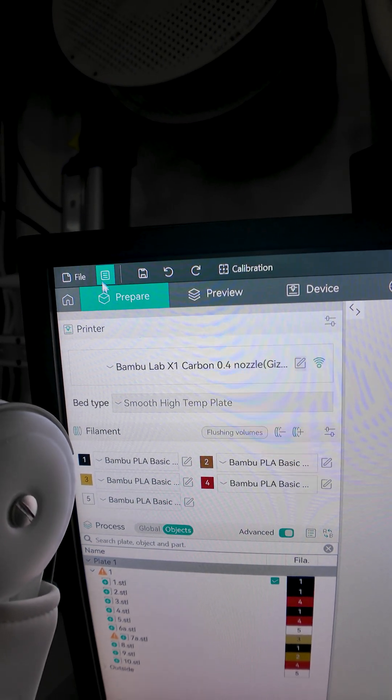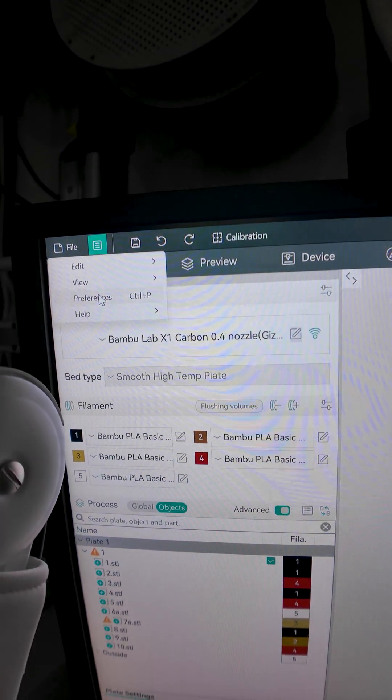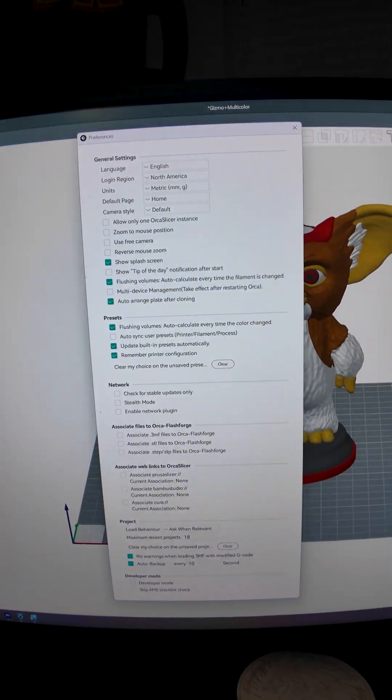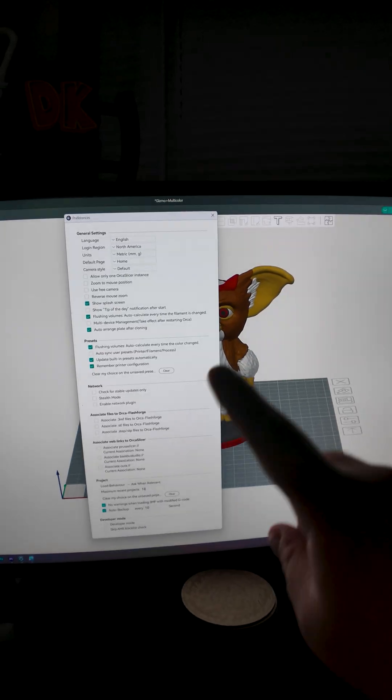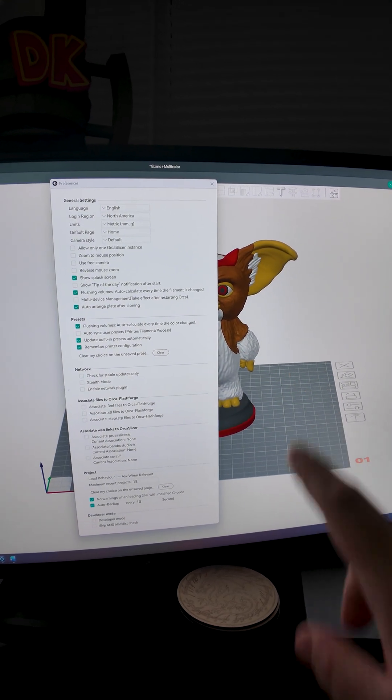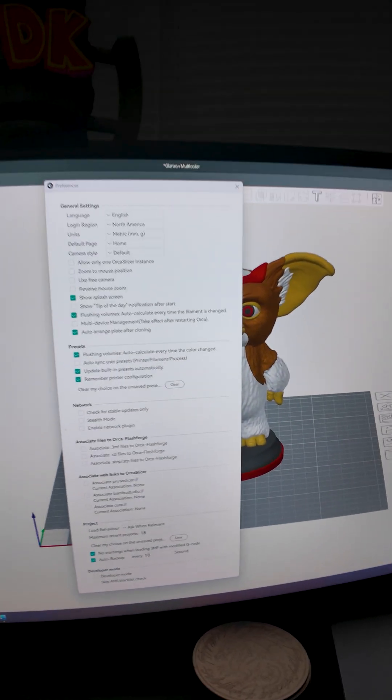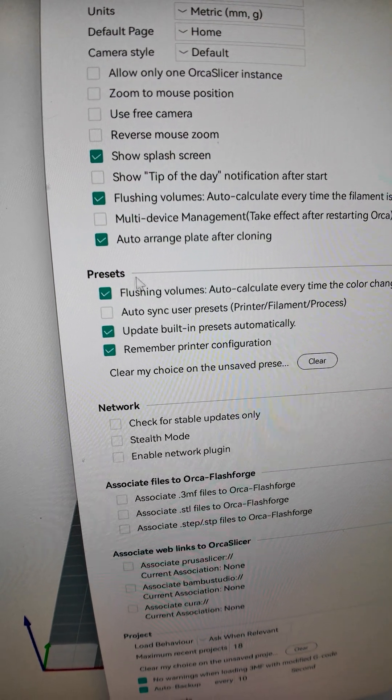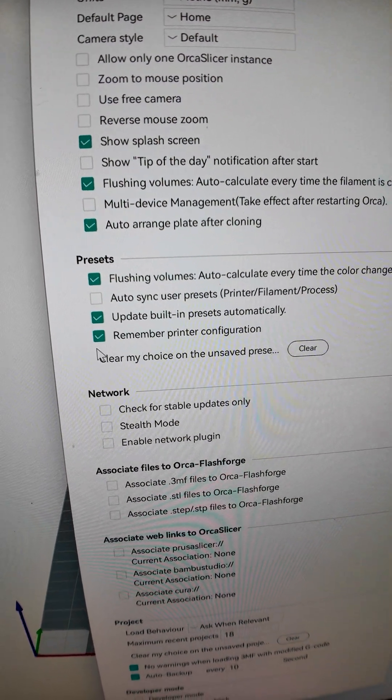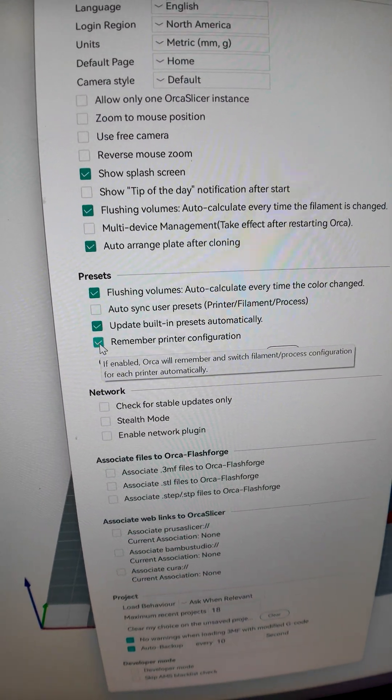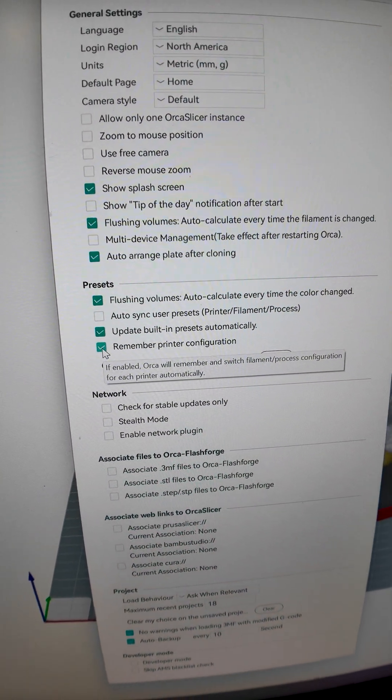you're going to have this button right over here. You're going to click the preferences. This window is going to pop up, and this is Orca Flashforge, but this is going to apply to all Orca-based slicers basically. And under presets right here, you are going to find that 'Remember printer configuration' is turned